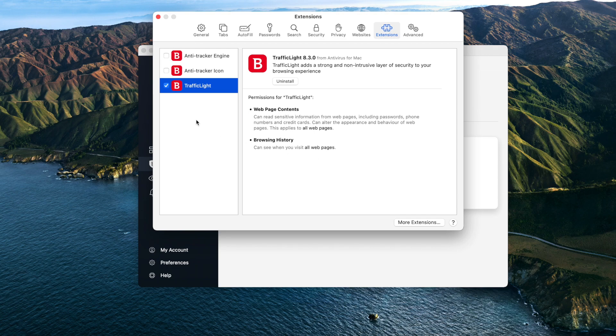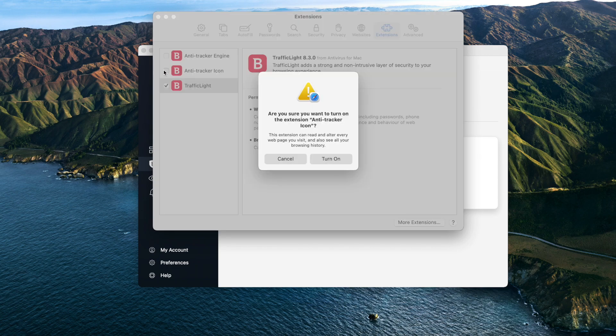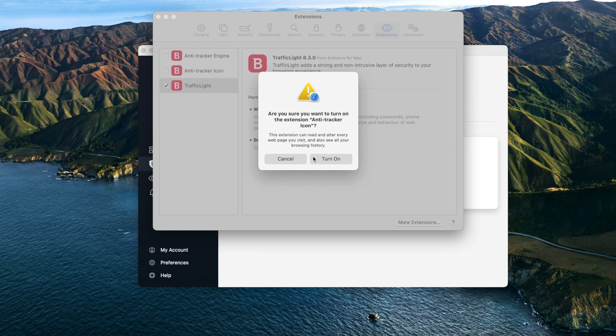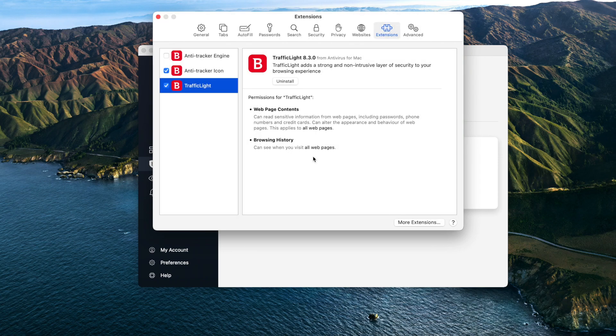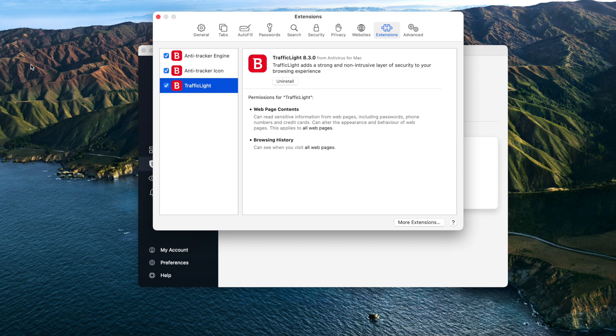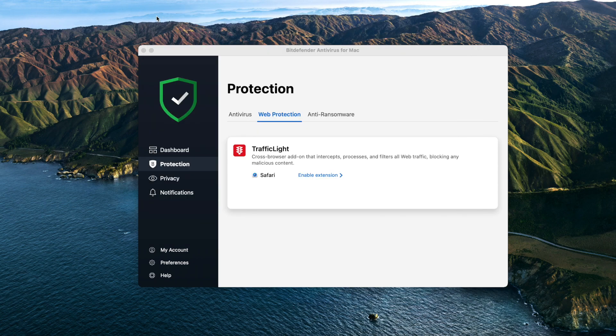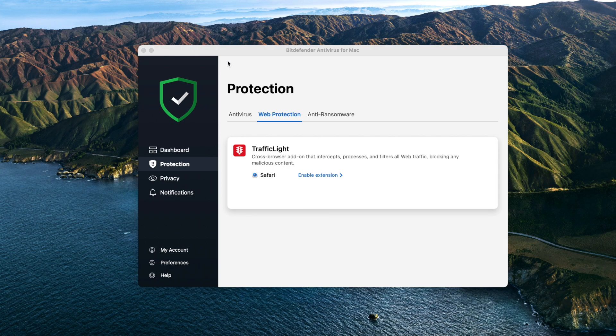While we're here, let's enable Anti-Tracker as well. This Bitdefender extension blocks trackers that collect your browsing data and helps web pages to load faster. Close Safari extensions, then select again Bitdefender Antivirus for Mac. Traffic Light is now installed and enabled.